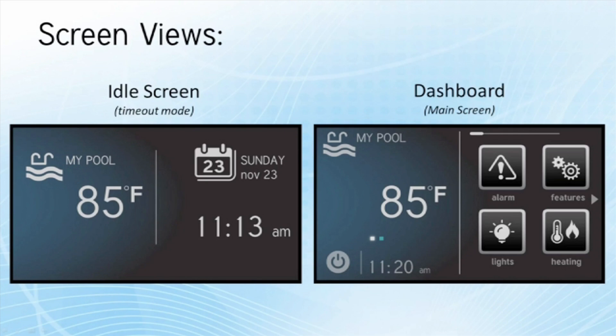On the left hand side, once we select — for example — the lights button down here, it is going to prompt us and ask us whether or not we are talking about the pool or the spa, because we have two bodies of water.